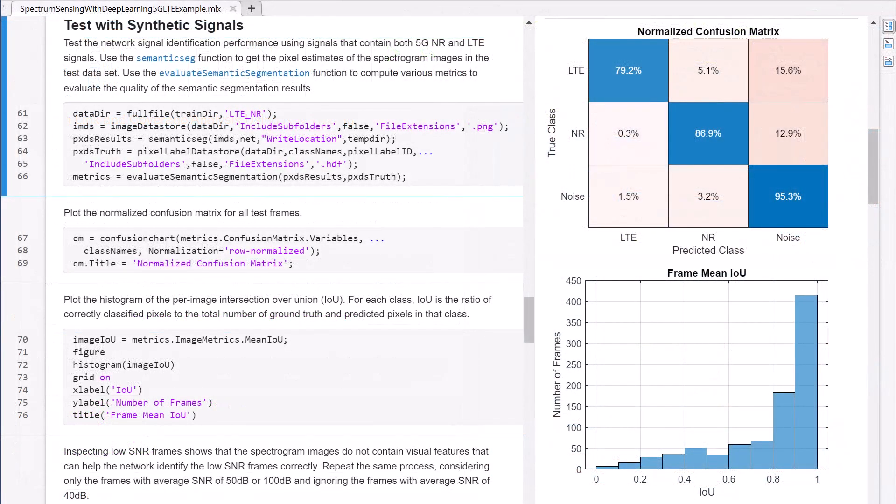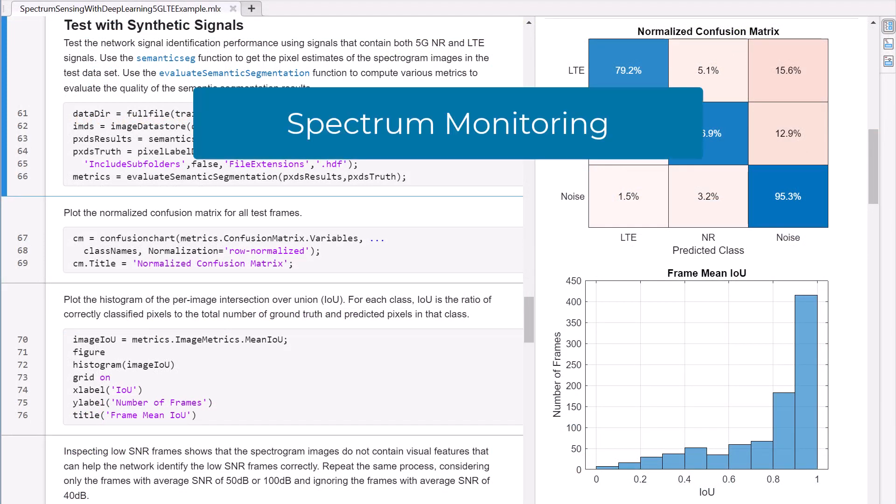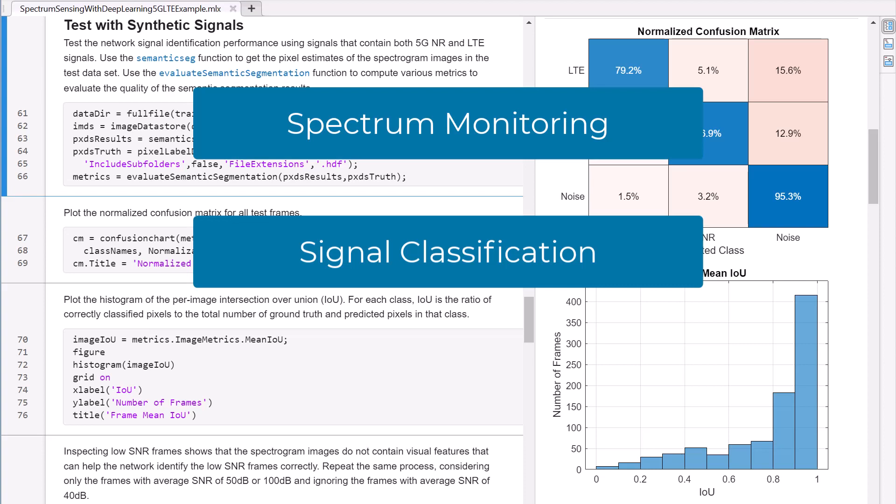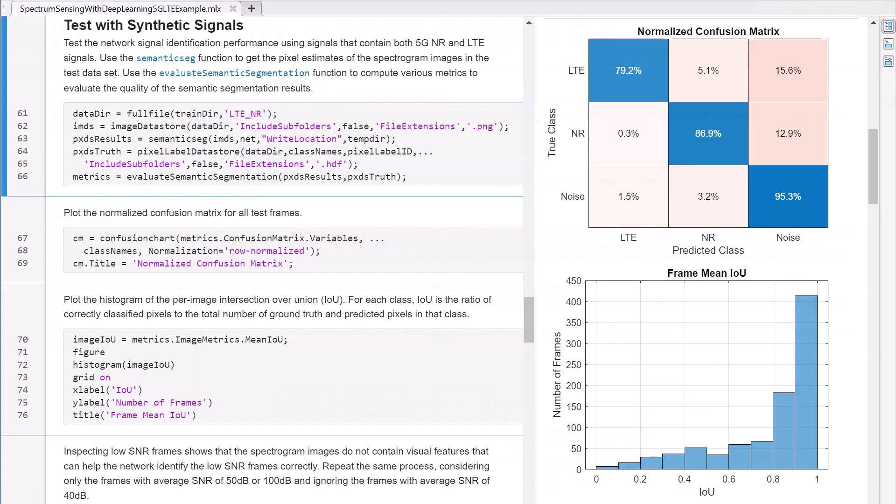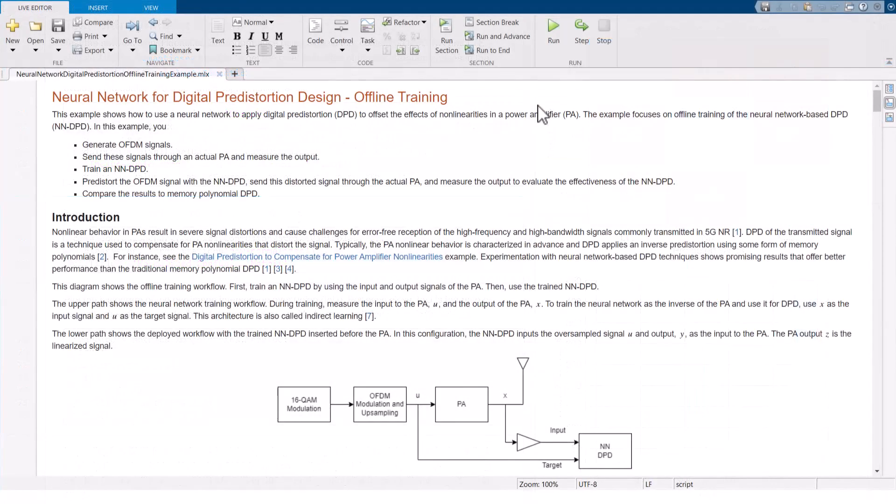Communications Toolbox enables AI-based wireless problem solving. It supports spectra monitoring, signal classification, and intelligent transceiver design with AI techniques using synthesized or captured over-the-air data.